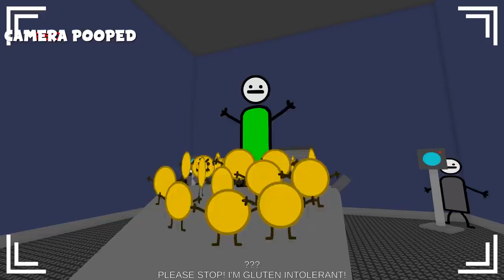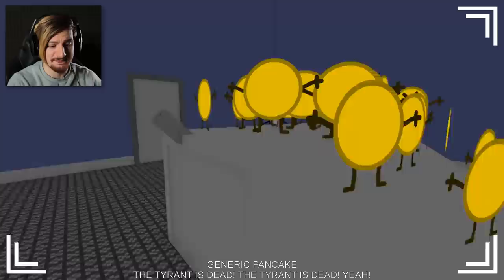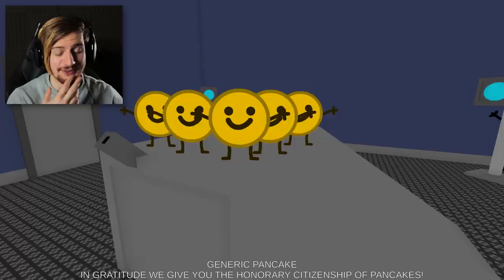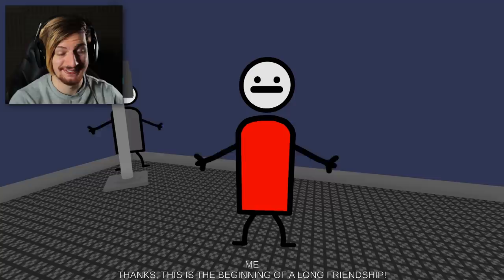Camera's back guys, look at that, that's crazy. No. So they ate him guys. The tyrant is dead. Yeah. Thanks for everything dude, you've been helpful. In gratitude we give you the honorary citizenship of pancakes. Thanks guys, thank you. This is the beginning of a long friendship. Wise words my friend.